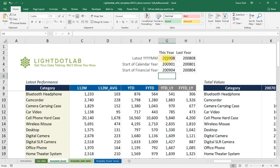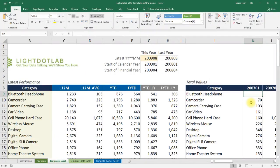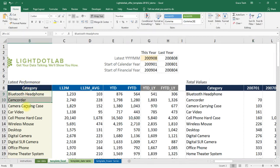With our date references set up, we move on to more groundwork by summarizing figures. Still on Sheet Template Excel, input the categories to be summed up by in column B, where there are the yellow highlighted cells.